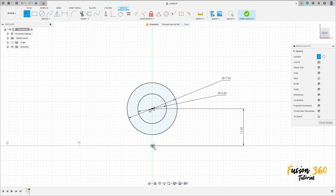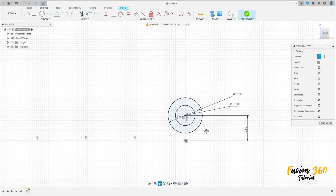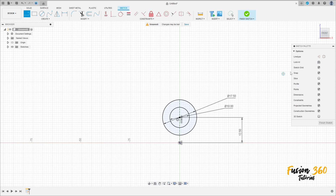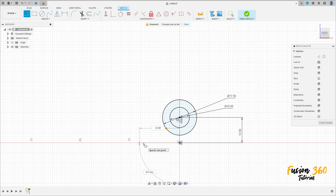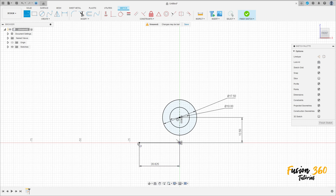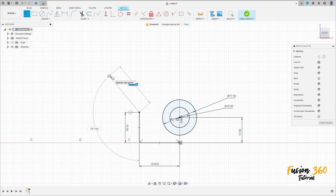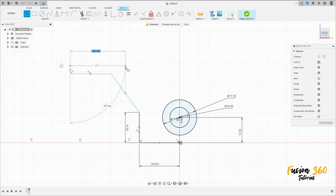Select a construction line, click on the midpoint, and make a line. Then remove the construction line type and make a line here with 20.625 millimeters. Make another line here with 15 millimeters, complete this sketch, and then we will add the dimensions.